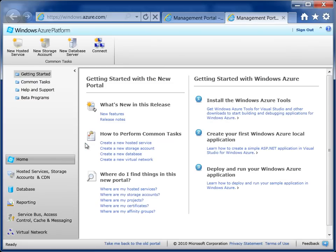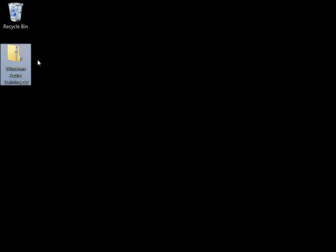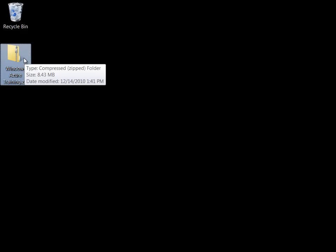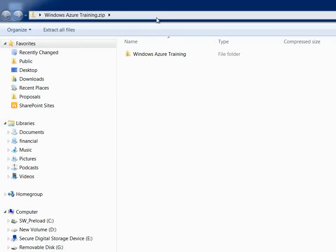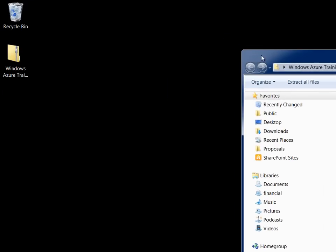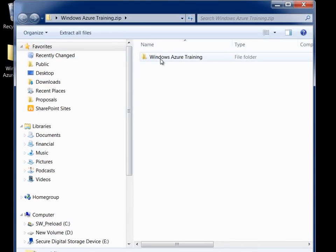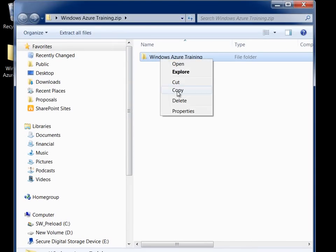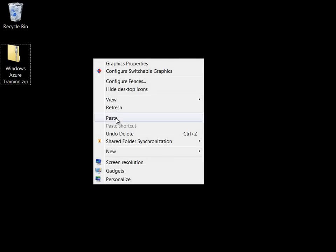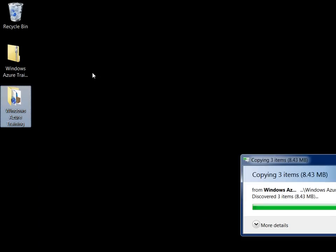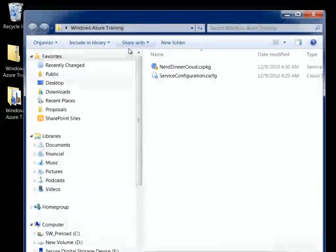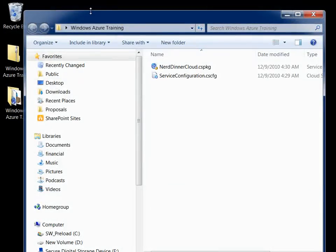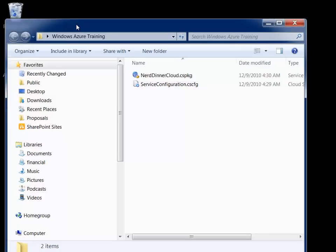Now, before we get started, Corey, up on our blog, there is also a zip file that you need to download for this exercise, which is the Windows Azure training zip file. And we need to extract this. So we need to just copy that out and put it on our desktop.